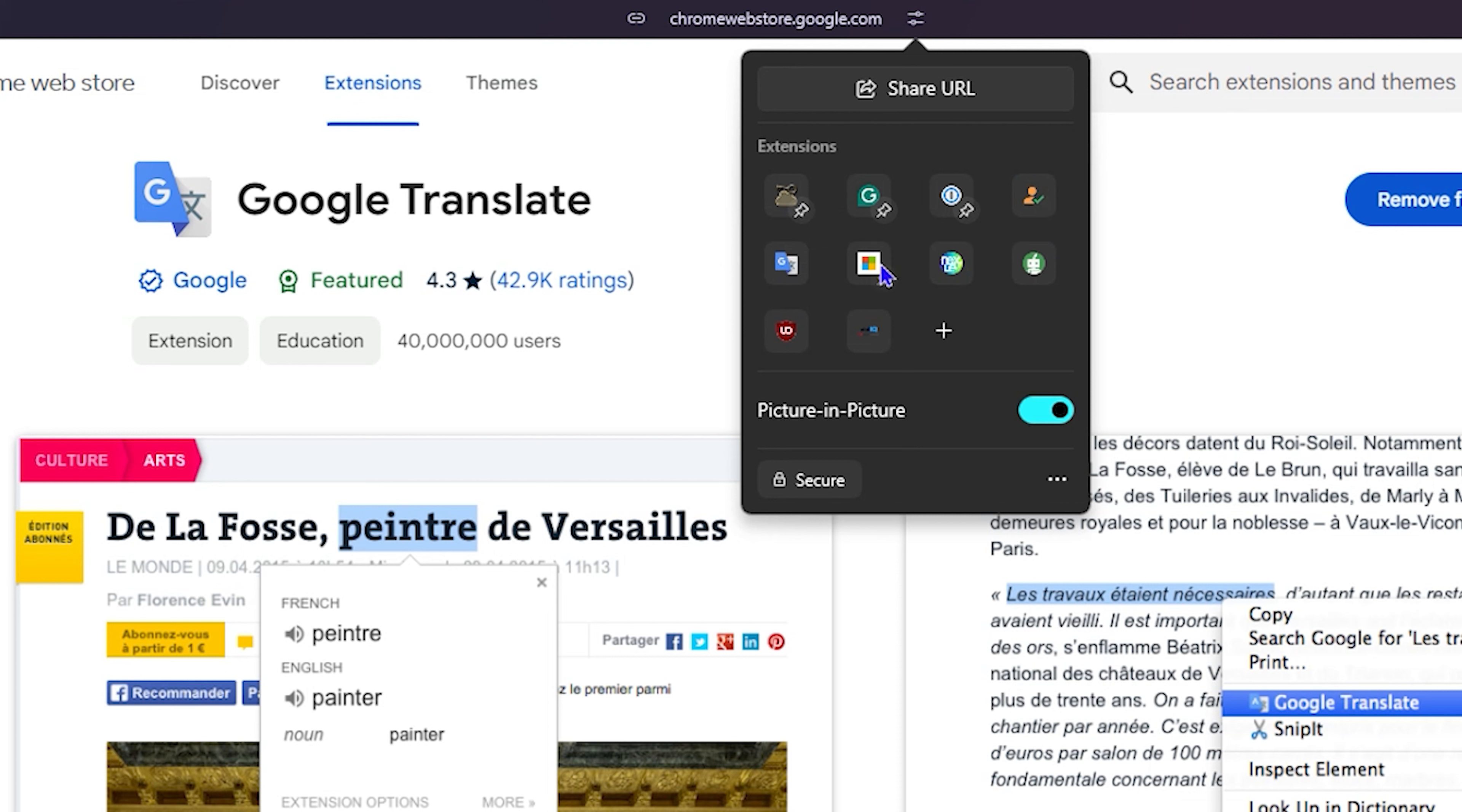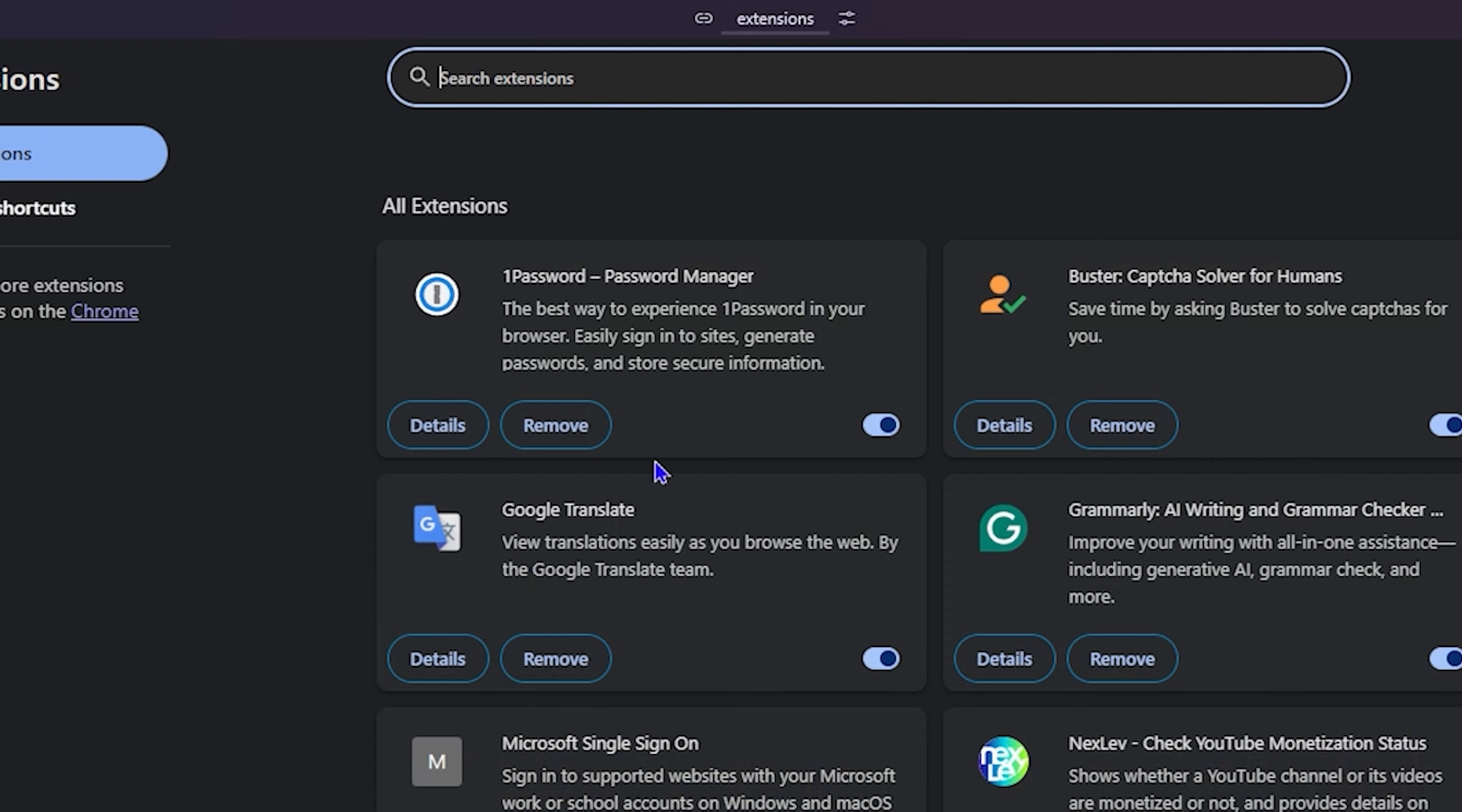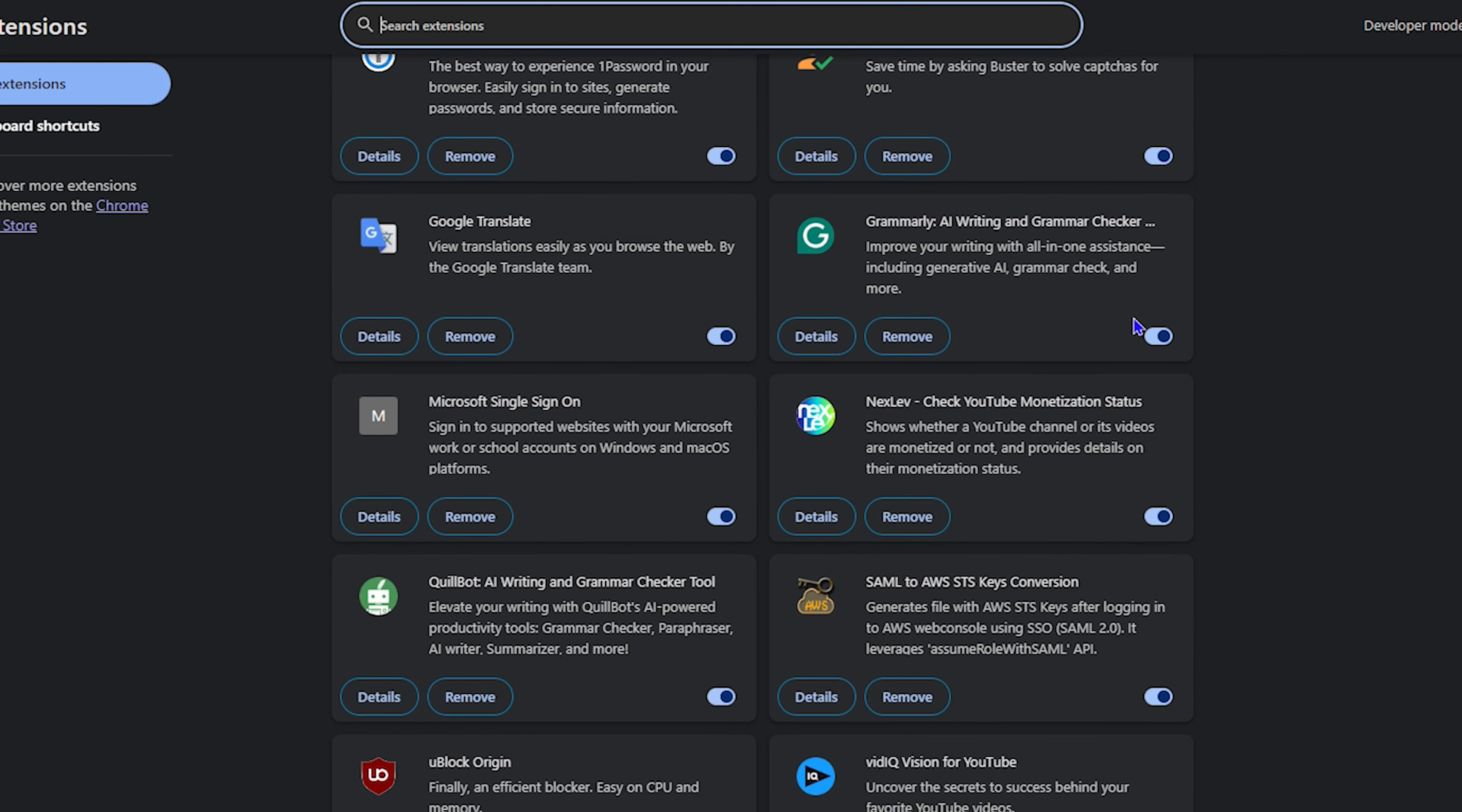If you would like to go more into your extensions to see all of them, just simply click on the three dots on the lower right hand side of this little window here. And then you have manage extensions. You also have the option to add extensions as well. So simply click on manage extension and it will take you right into your extensions where you can find all of them.